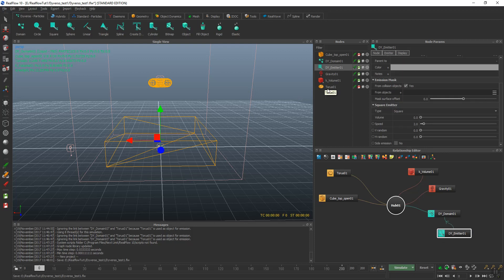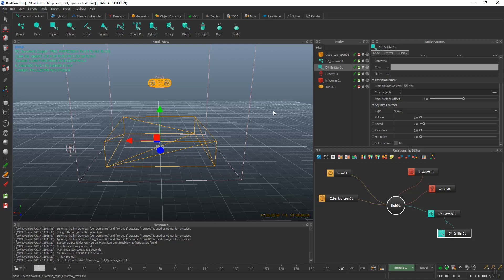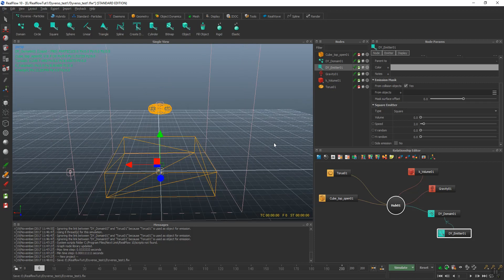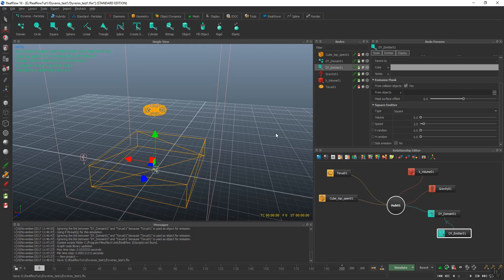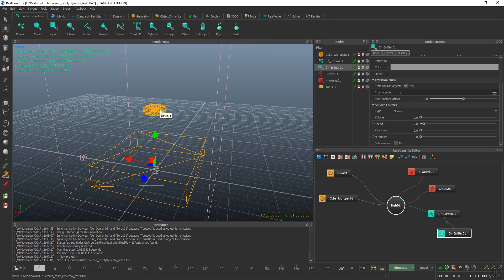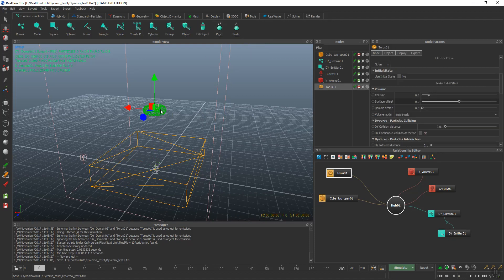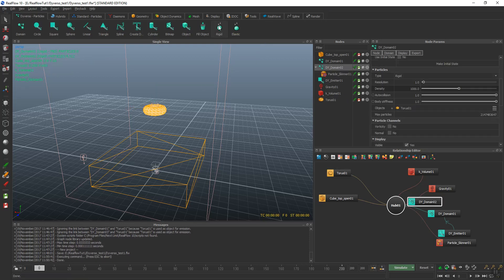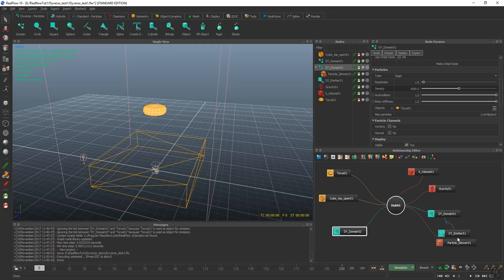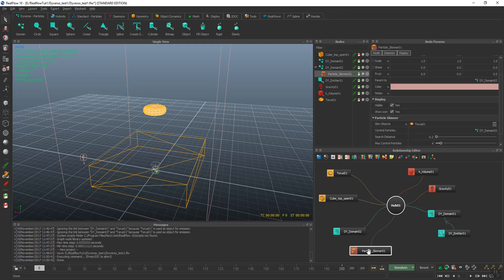For Diverso to act correctly with objects, you need to make this a rigid object. So you select it, hit rigid. As you see, it makes another domain and it adds a particle skinner. You see it puts particles inside there.